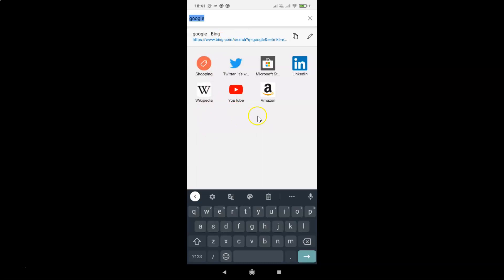So that's it. In this way you can easily turn off search history in Edge browser for Android. Thanks for watching. If you like my videos, please support this channel by subscribing to it. Thanks. Bye bye.